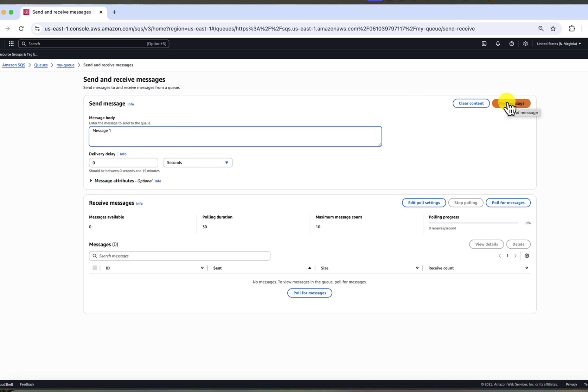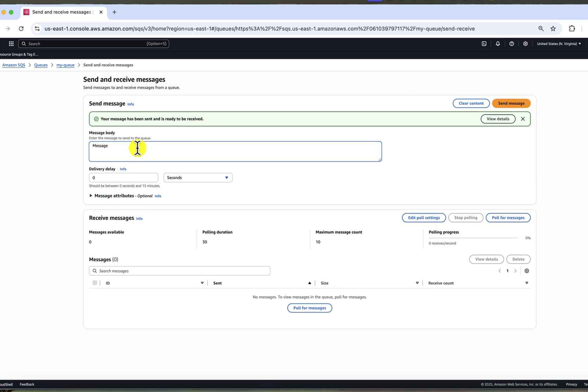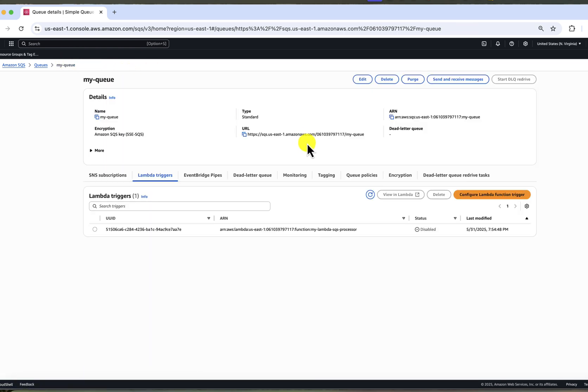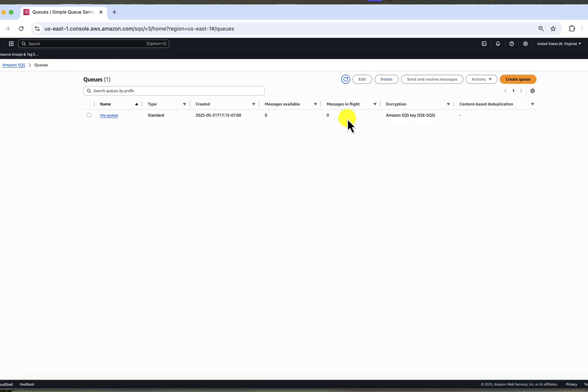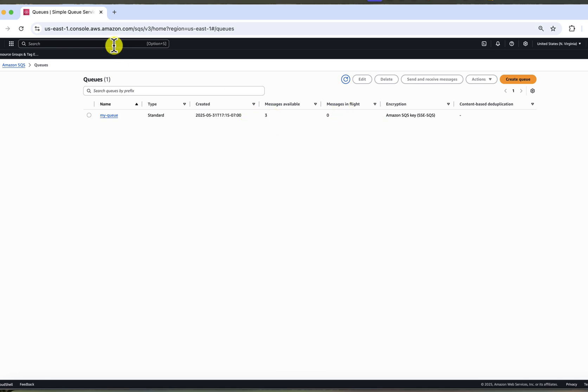And here we will insert message by the message one, message two and message three. So three separate messages. Now, when we go back to the queue overview, we will see that messages are available, but are not in flight. In flight means that currently they are being processed. Let's go to Lambda function and enable our trigger.